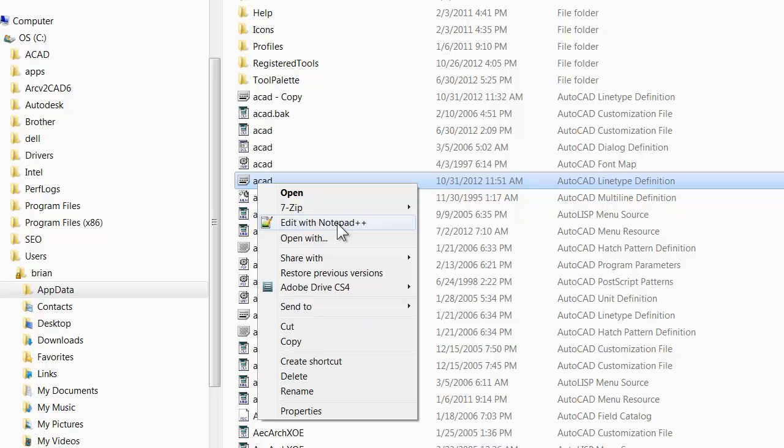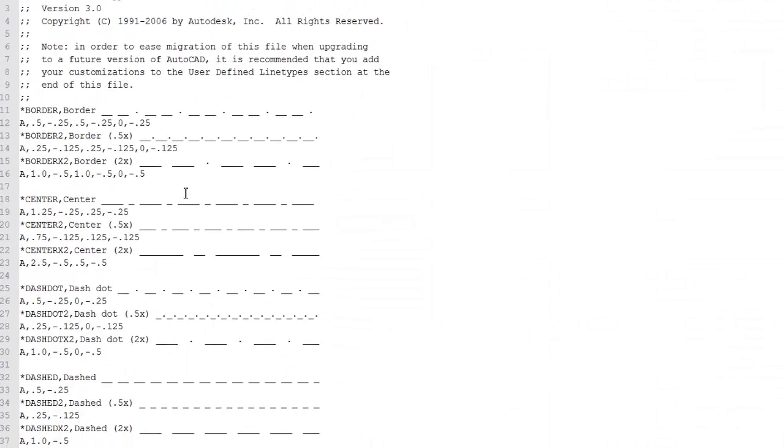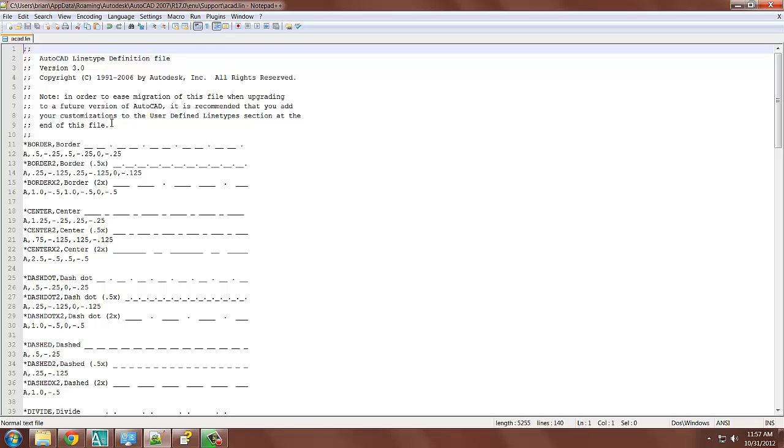And now I'm going to open this file. This file could be opened in Notepad or any type of Notepad Type Editor. I'm using Notepad++, which is a program that's free and that I like. So here we have the, now we have, we have accomplished the first task.